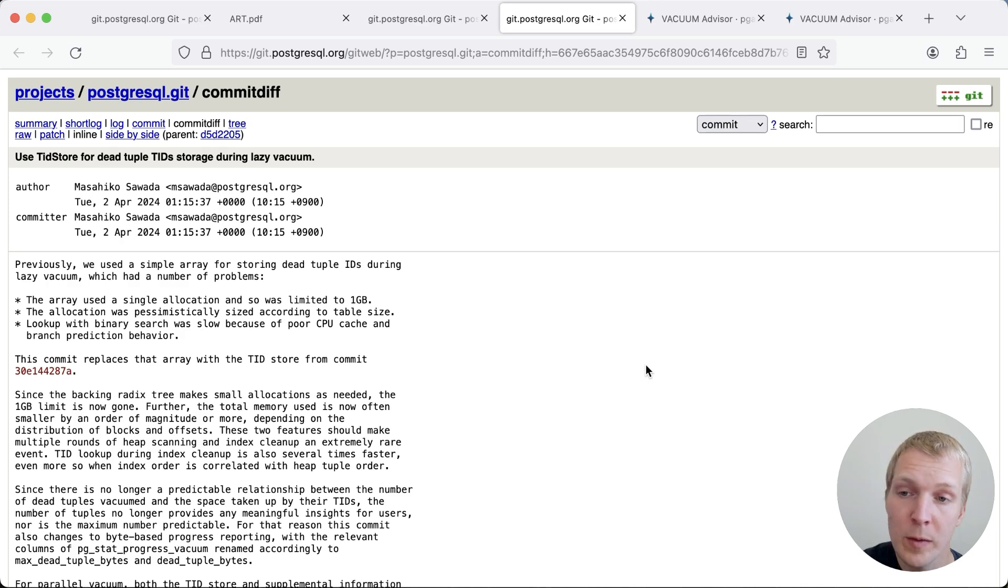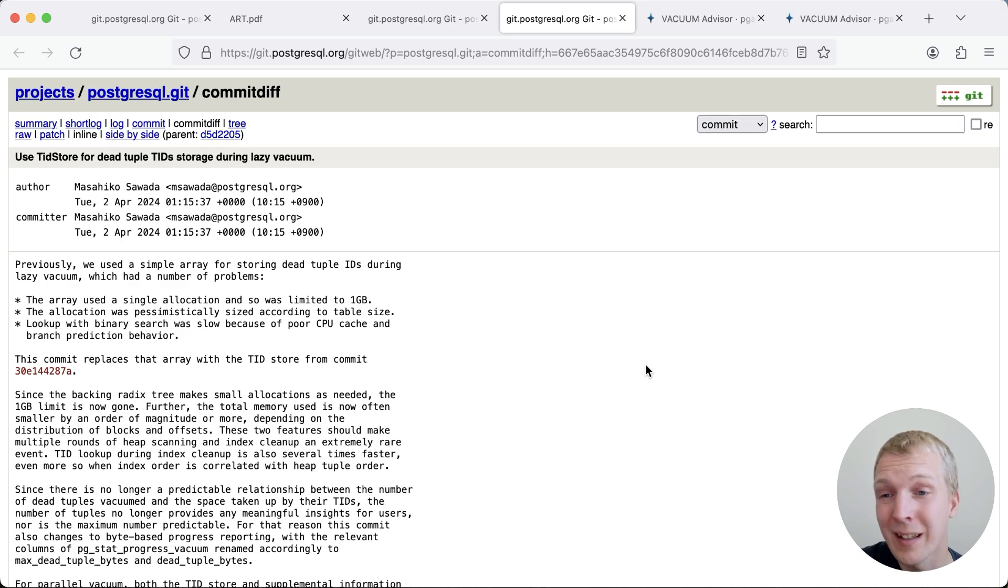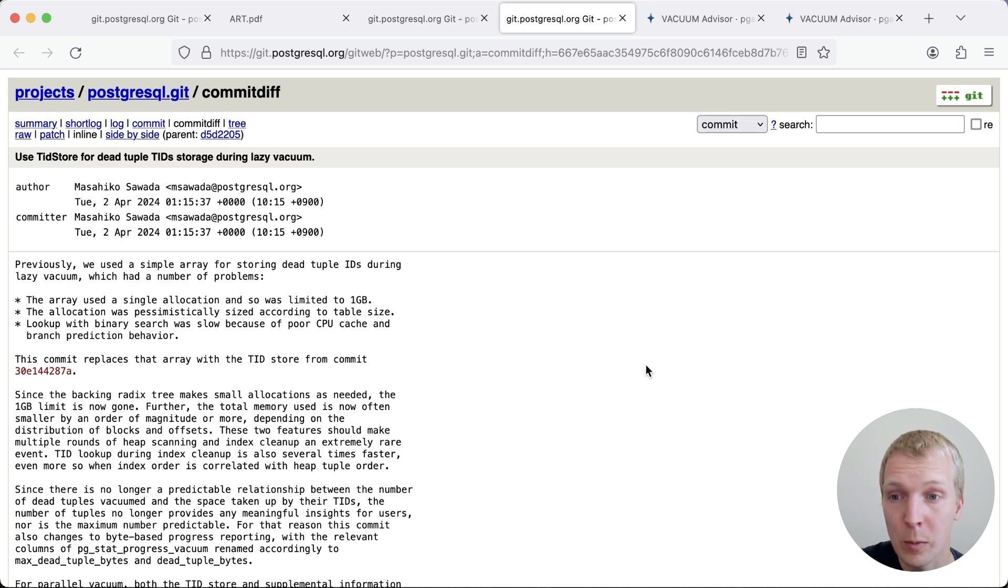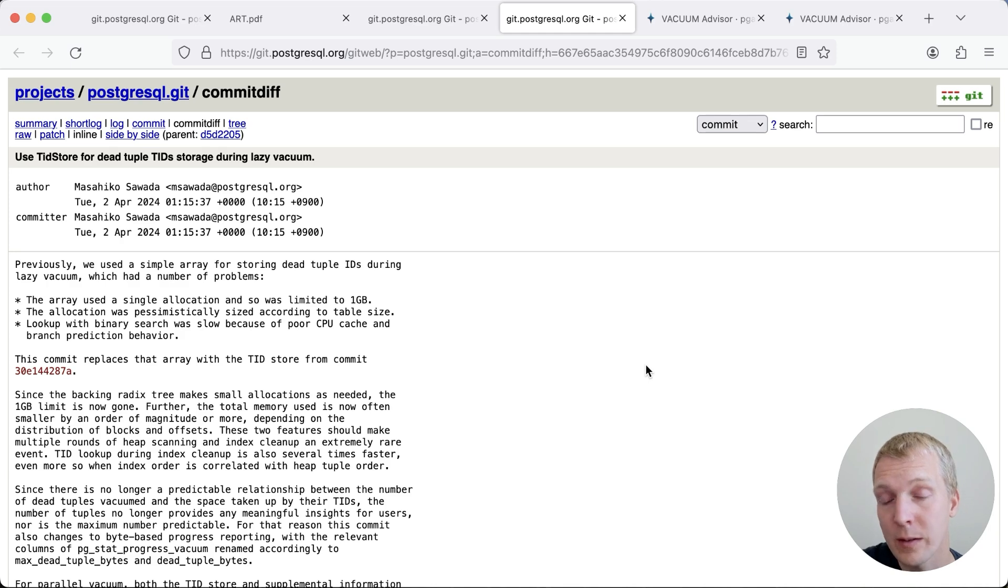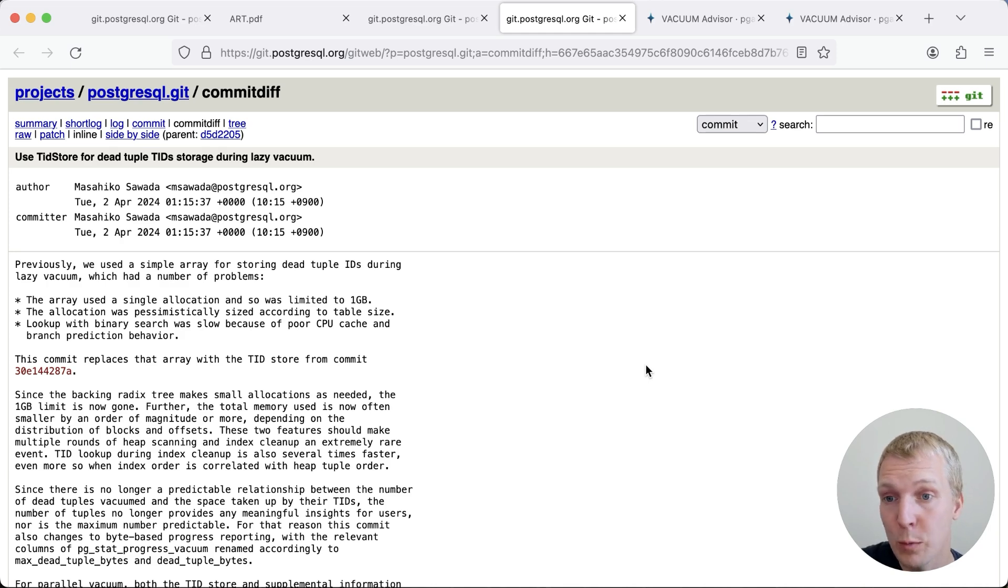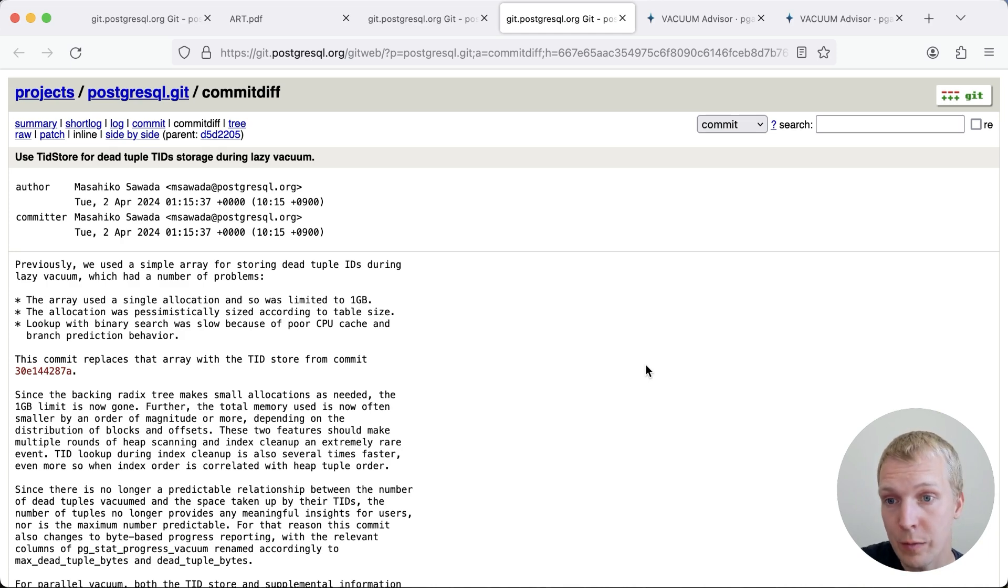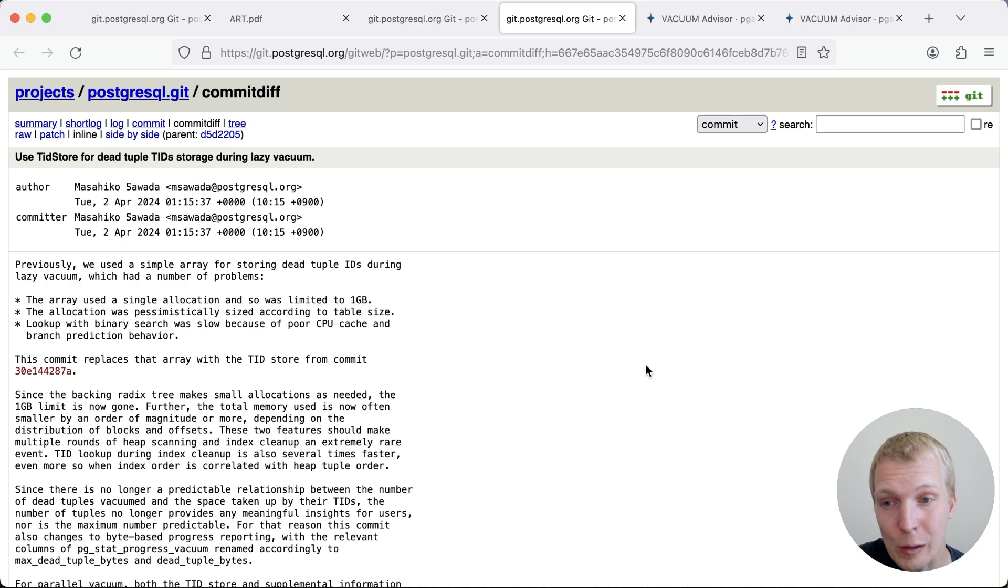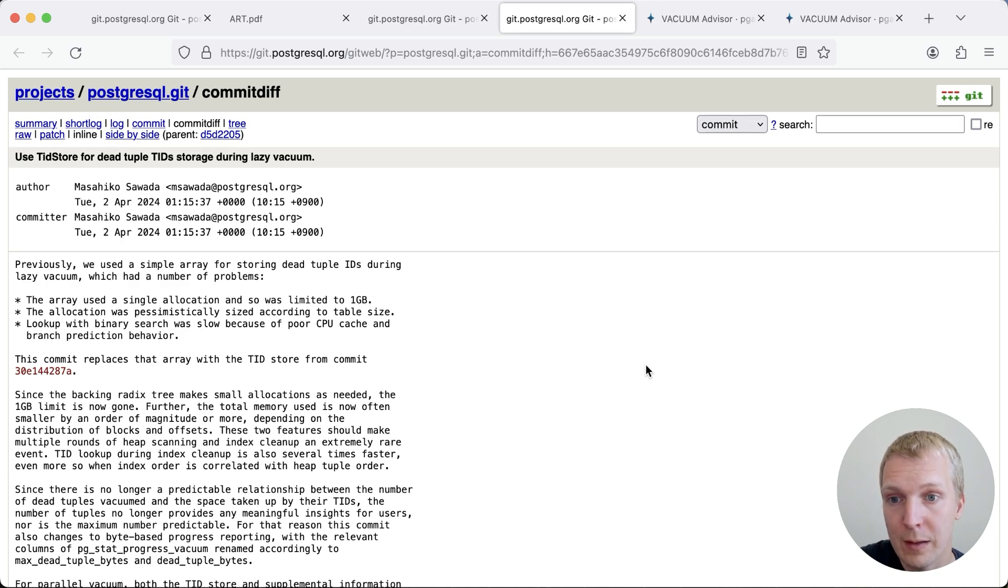As always, when we talk about Postgres 17, it's important to call out that these things might still change. Postgres 17 is expected to come out in September or October, and a lot of testing will happen between now and then. We're also about to be at feature freeze, so we're getting close to the final set of features that will likely be in there.